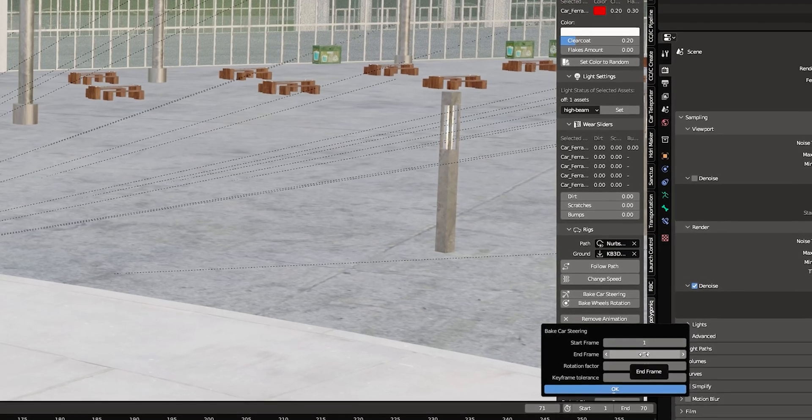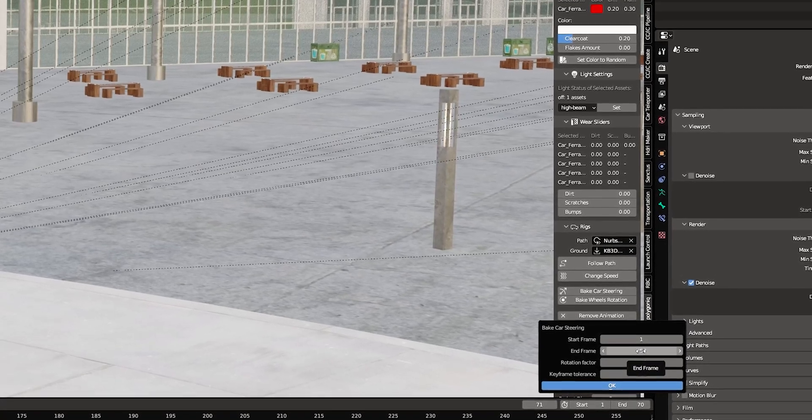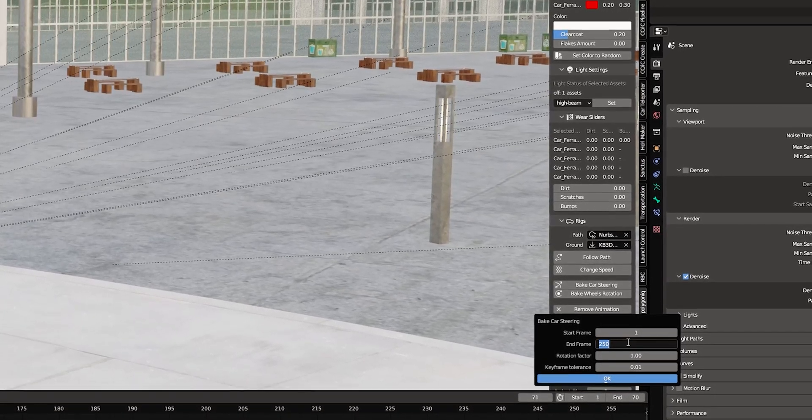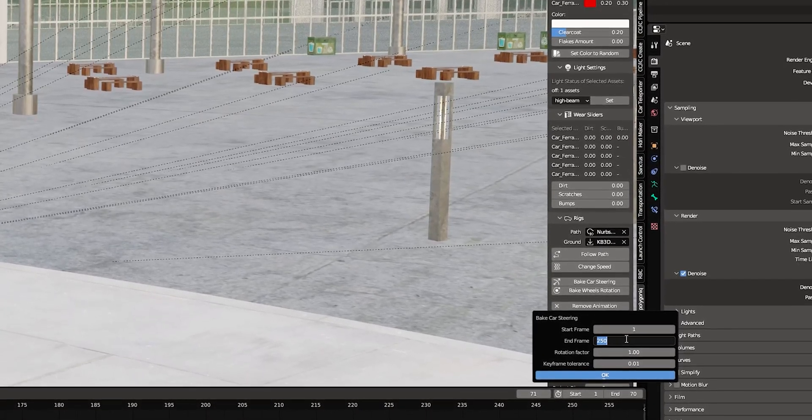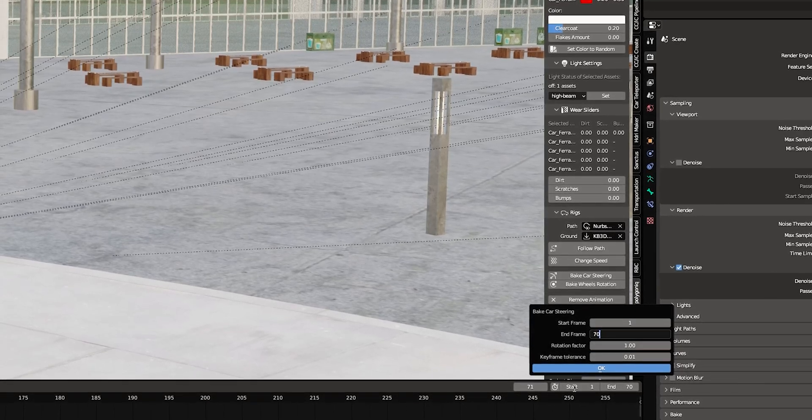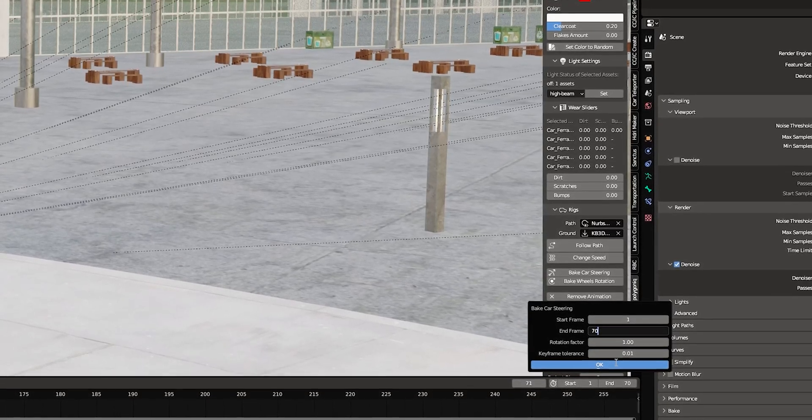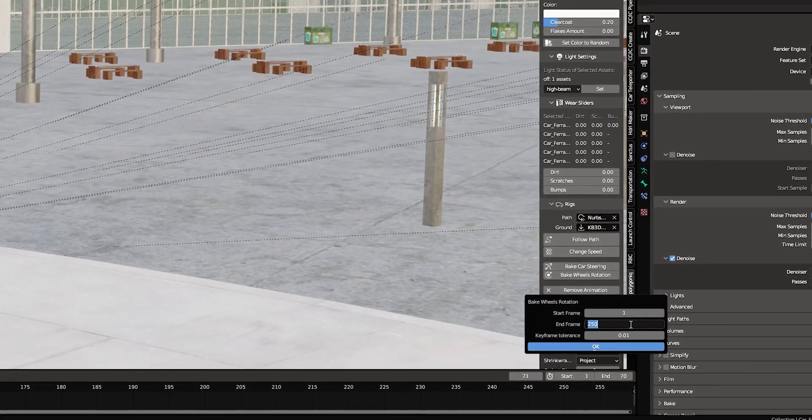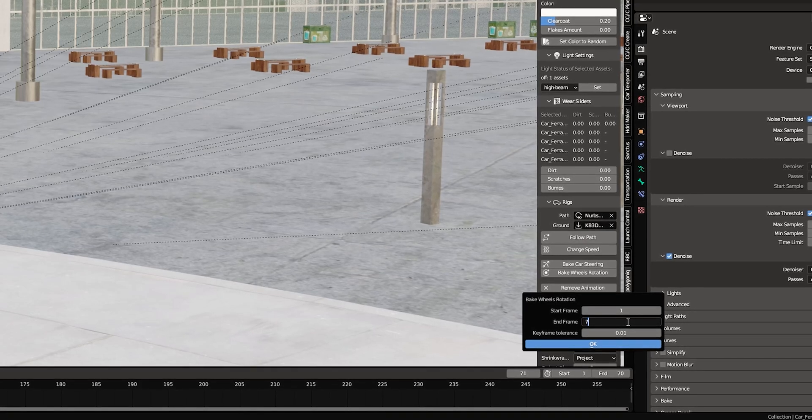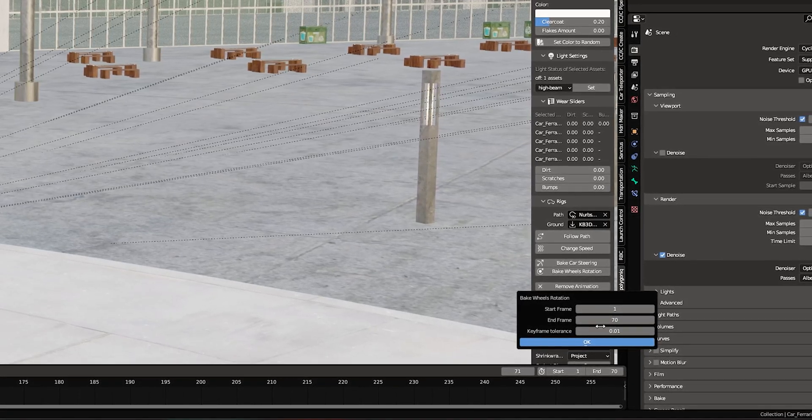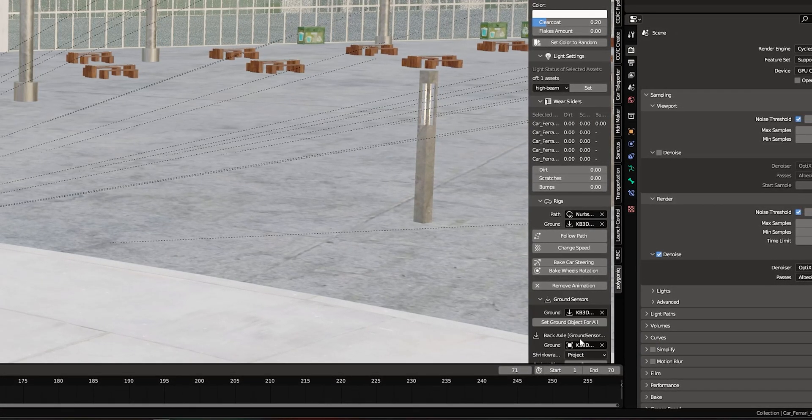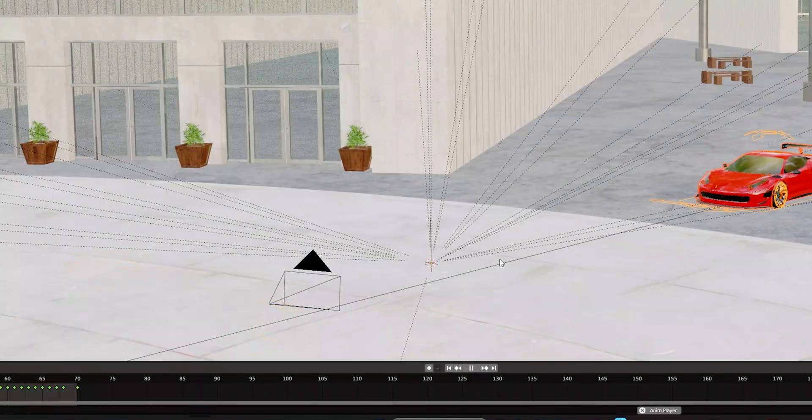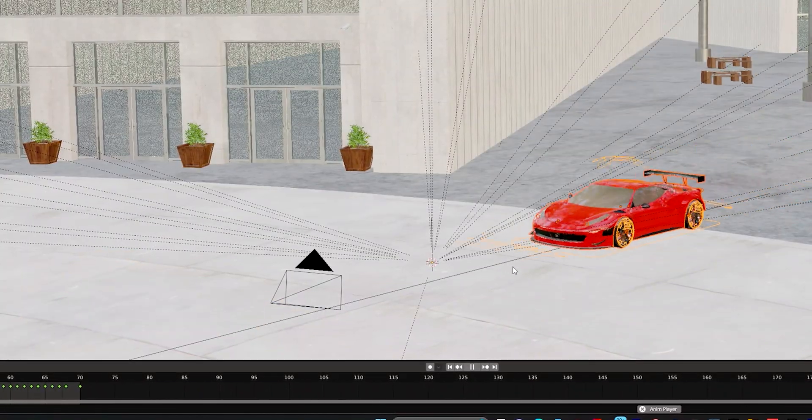And then you're going to change, we're going to go 70. We're going to do 70 frames. So you just change that, make sure that's changed and do the same thing for your wheel rotation. It automatically bakes your wheel rotation and your steering. And just like that.